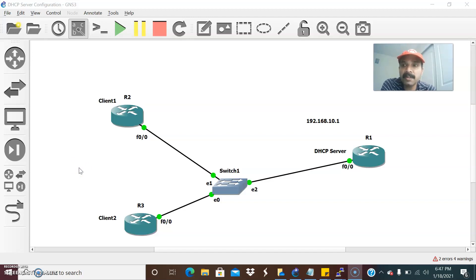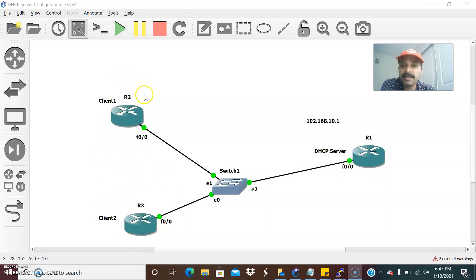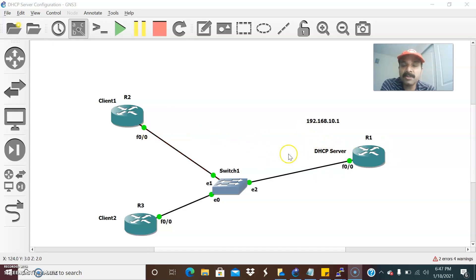Due to some reason, the client is not getting the IP address from the DHCP server. R1, this router, I have configured as a DHCP server. And these are the other clients — R2 and R3 — configured as clients which will get the IP address from the DHCP server. So due to some reason there is a client-server issue.